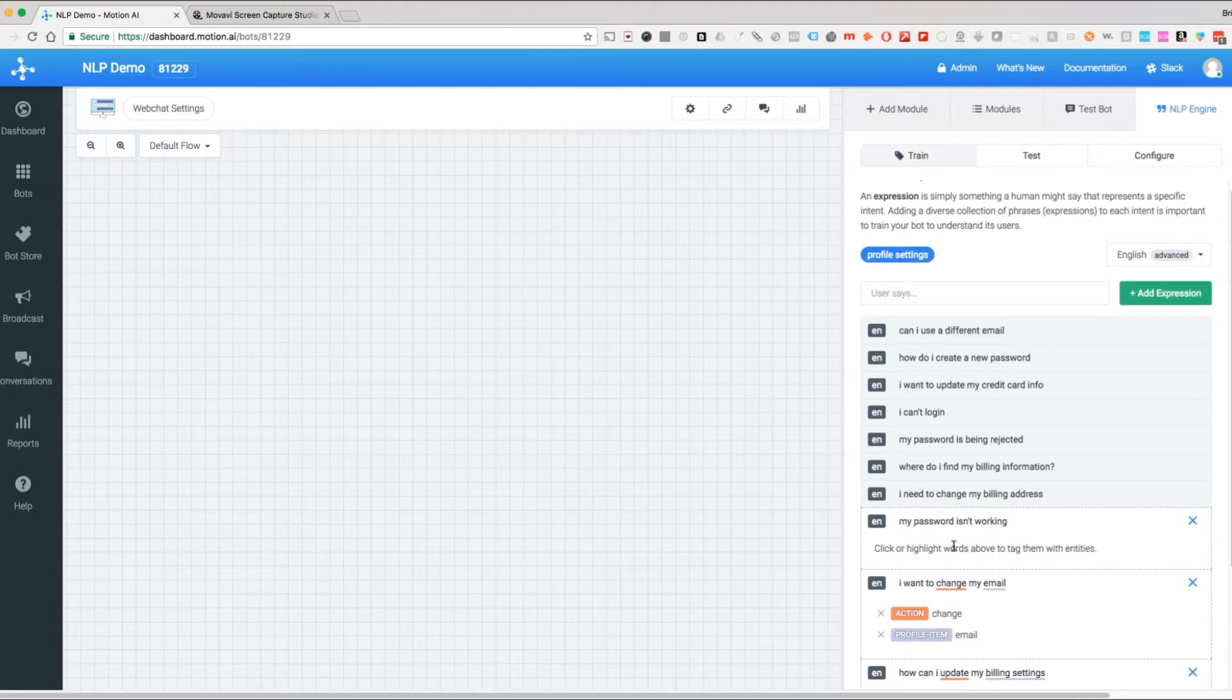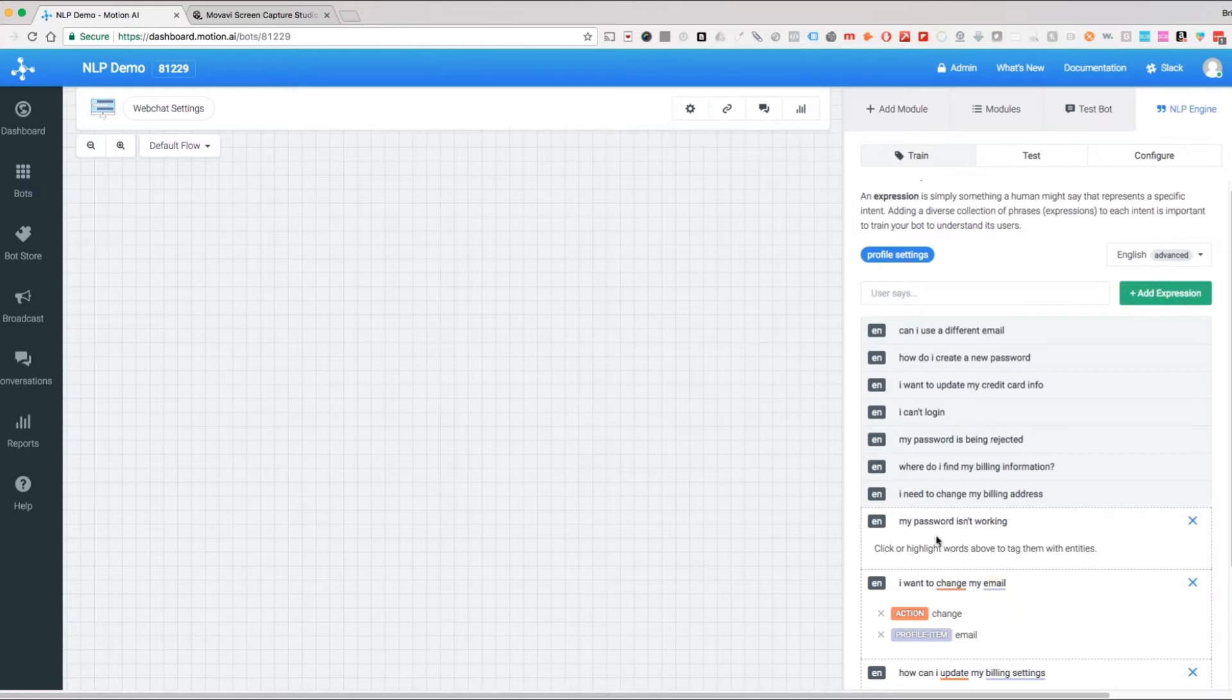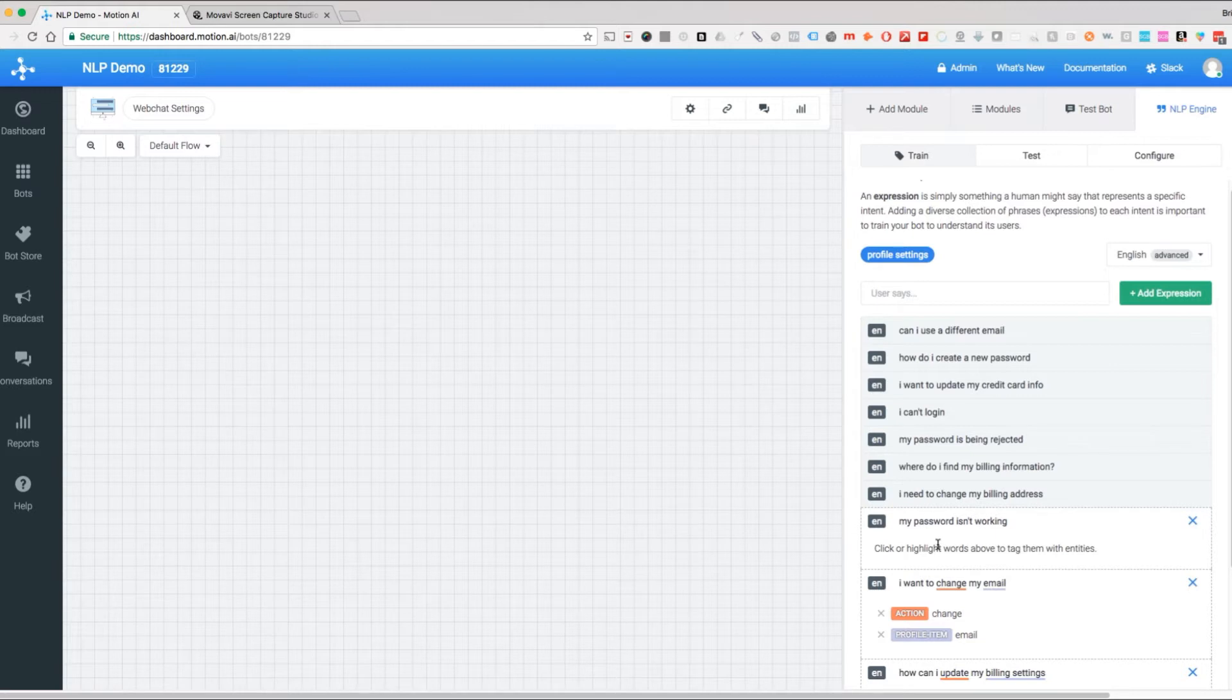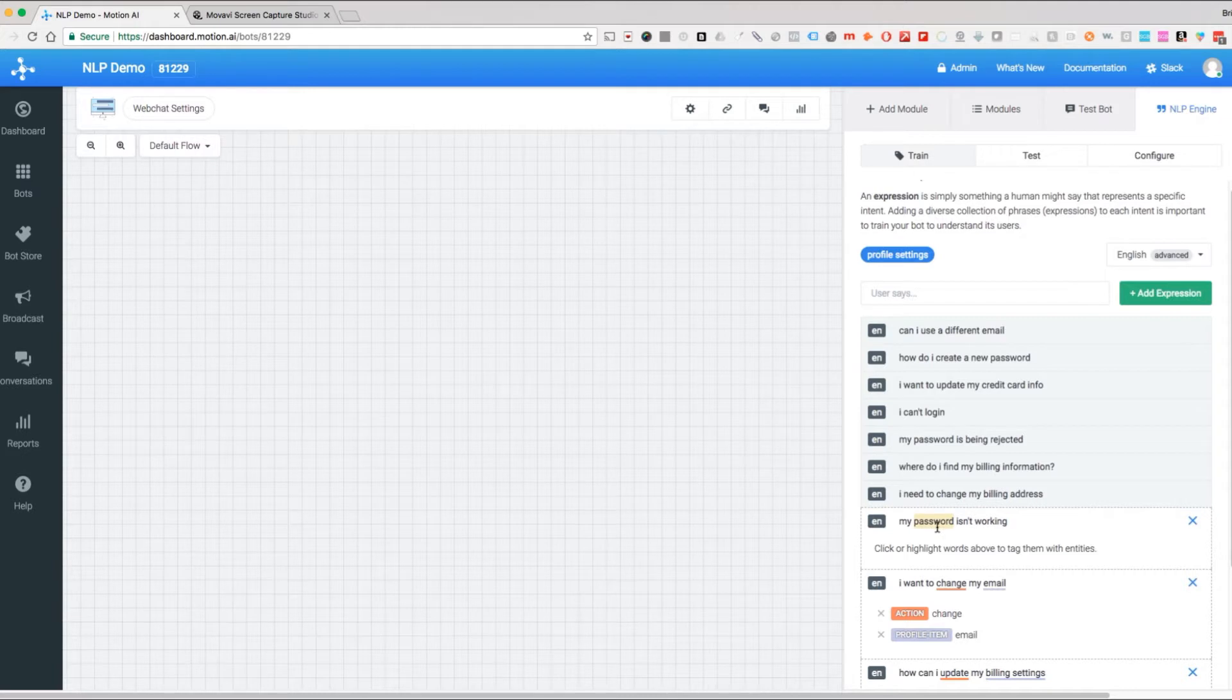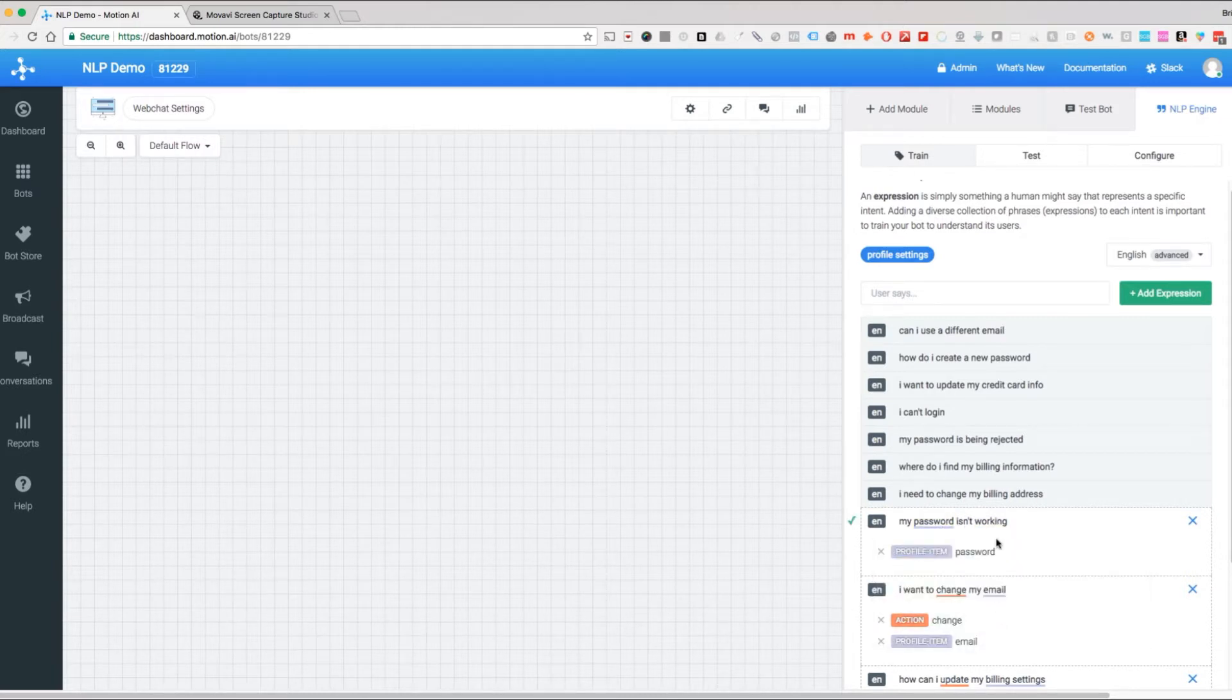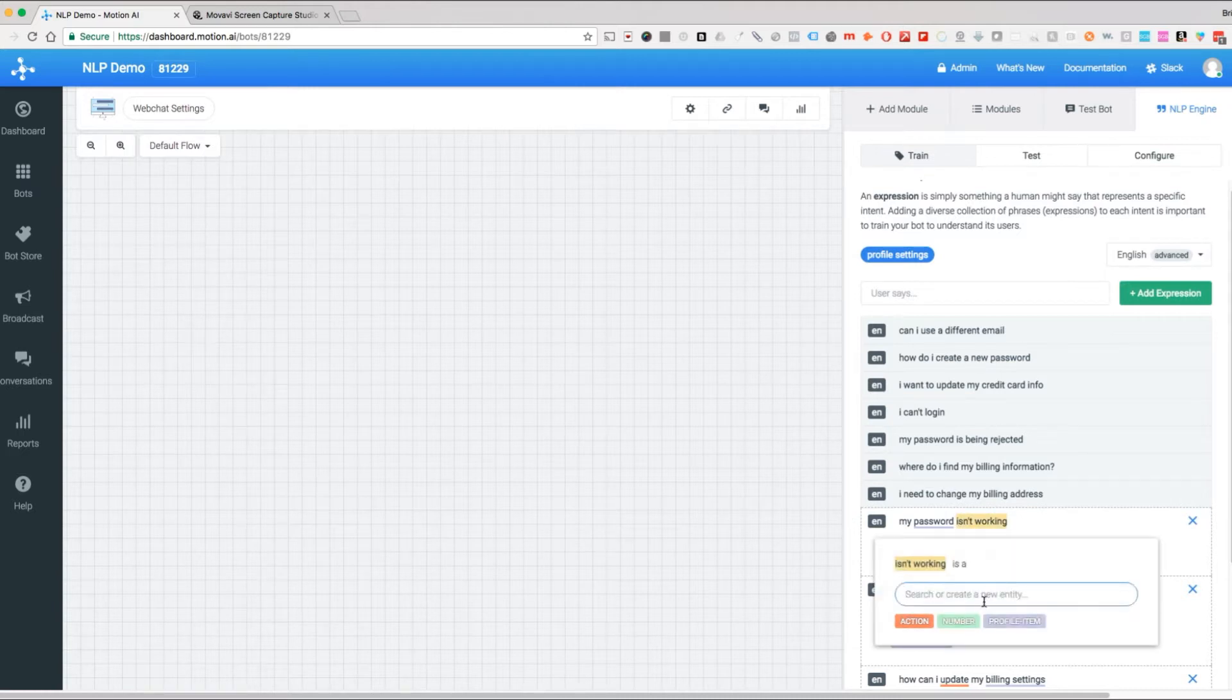Now this is a little different. My password isn't working is a statement, a different kind of thing. This is them making an assertion that something is not working. I want to change my email is a command. My password isn't working is an assertion. This right here is still our profile item and this we're going to make our problem.